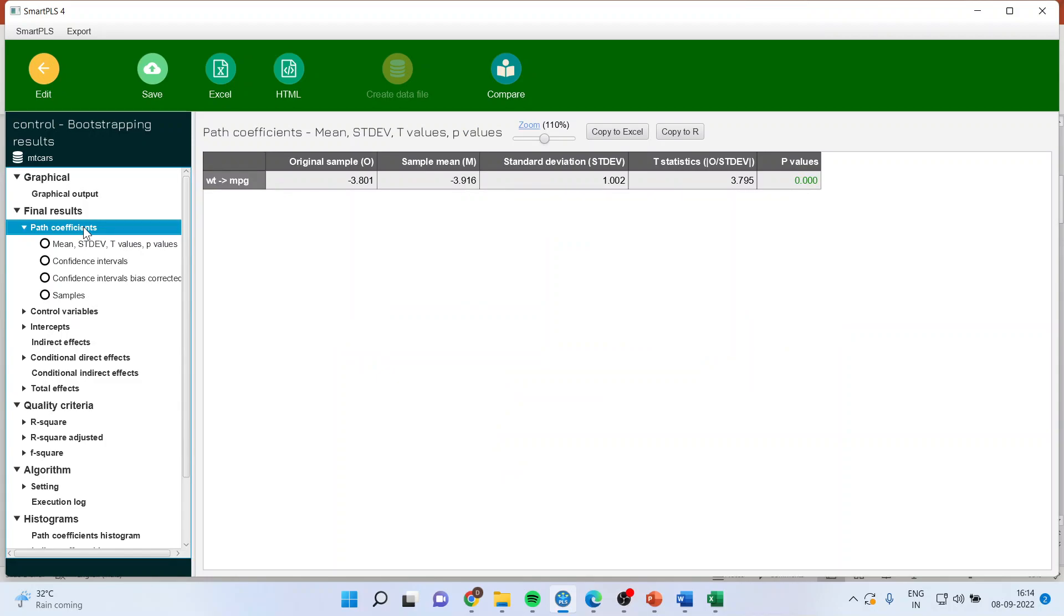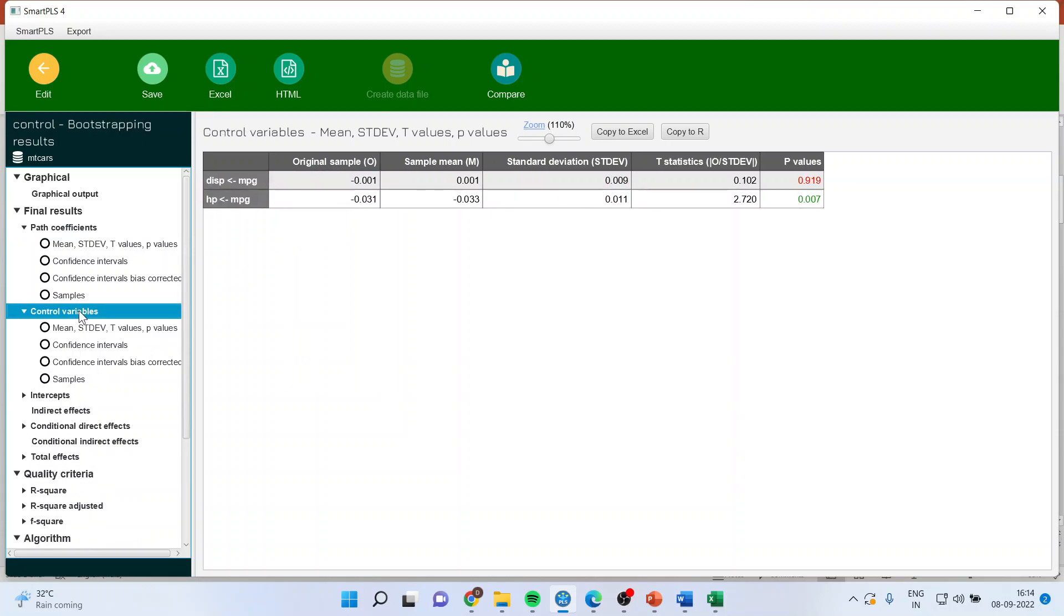So when I consider the displacement, still the effects are significant. But you will have to click on control variables and you will have to see the effects.